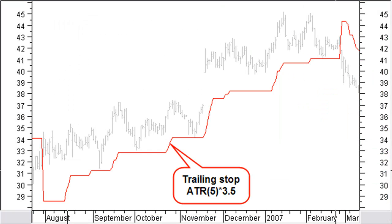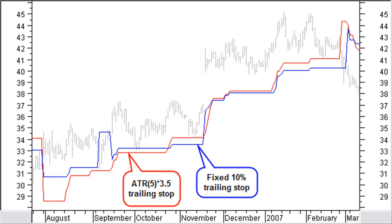Look how, in this chart, a 5-day average ATR multiplied by 3.5 nicely follows the uptrend, keeping you in the trade for several months even with a rather choppy up move. Using the same chart and period and comparing the ATR trailing stop with a fixed 10% trailing stop, you can notice the advantage of the ATR stop in some circumstances. Here, the fixed percentage stop is broken during the up move, while it is not the case for the ATR stop.